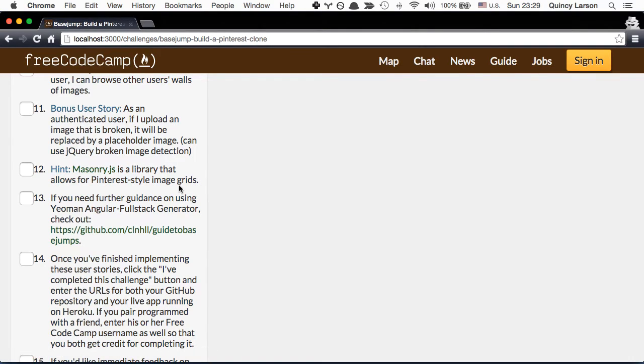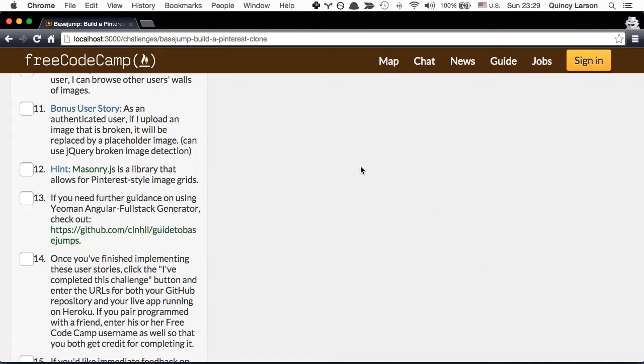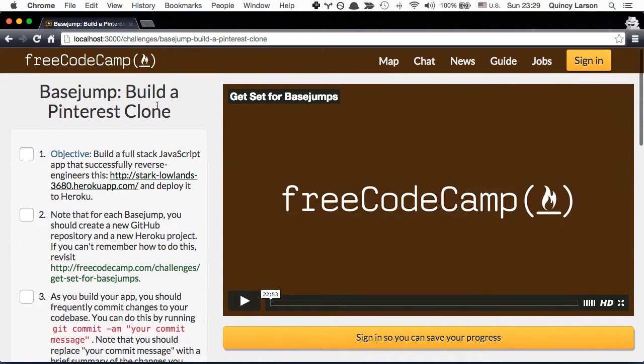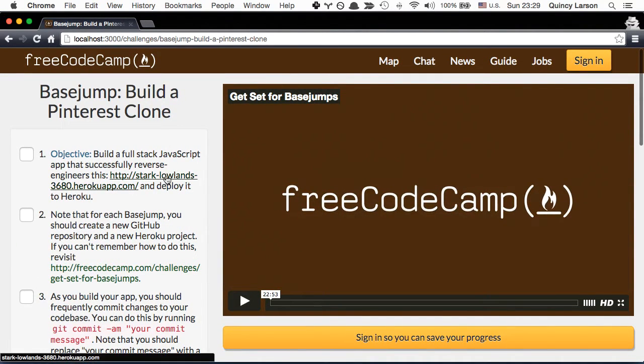Masonry.js is an excellent library that will allow for you to have the Pinterest-style grids where different objects of different heights fit. And it's kind of like bricking, it's a sequence of bricks like you see on Pinterest or like you saw here on WinTrust.